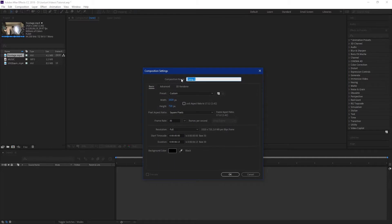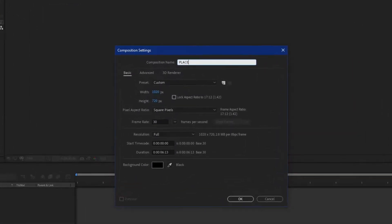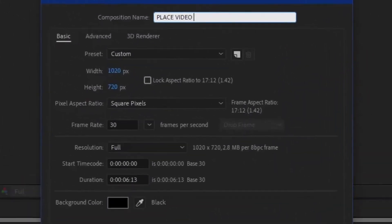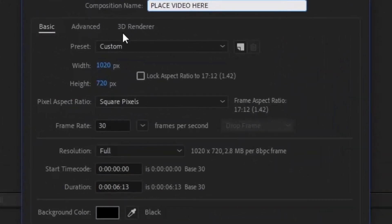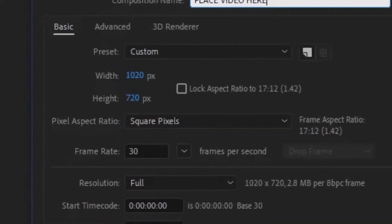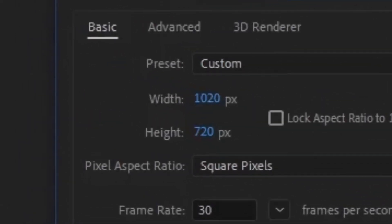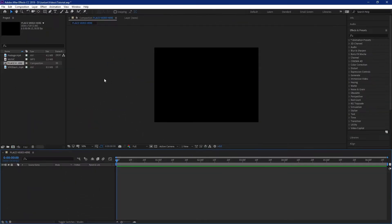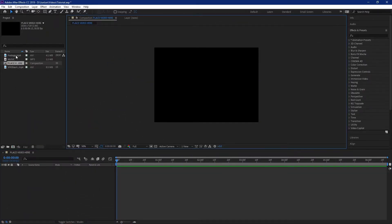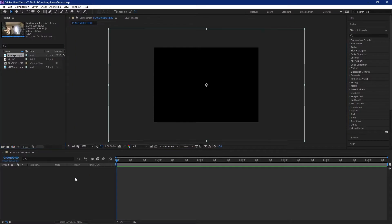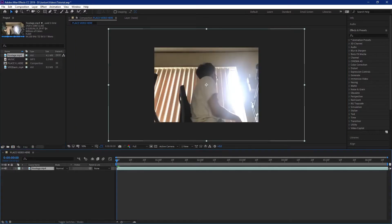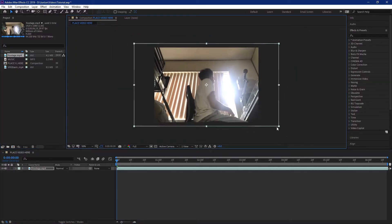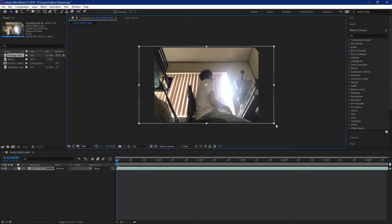So you want to make a composition called place video here. You can make the dimensions whatever you want, 1920 by 1080, but for this I'm going to make it 1020 by 720. Now you can go ahead and place your footage in this composition. Go ahead and mess with it however you like. This is going to be the base of your video.